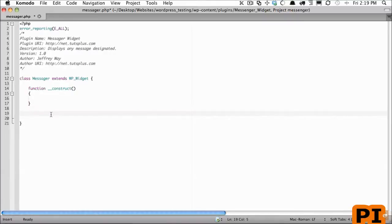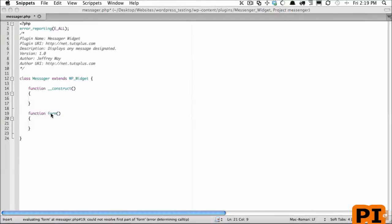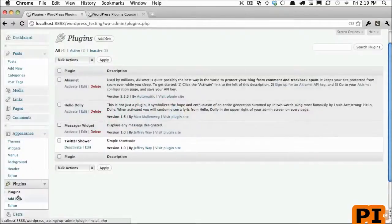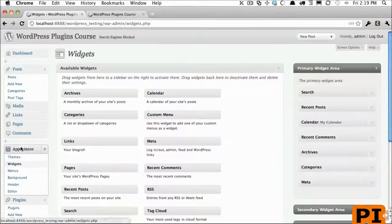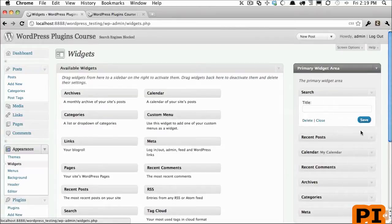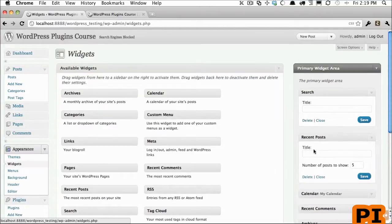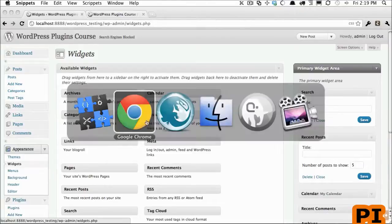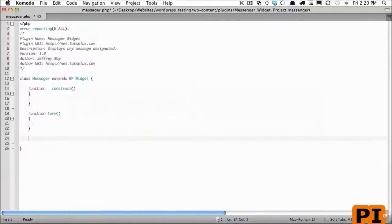And the next method we're going to create is form. This is going to be equal to... and if I go back to widgets right here, what you see here is your form. So in this case we have a title input, here we have a title, number of posts. Each of these are added via the form method.